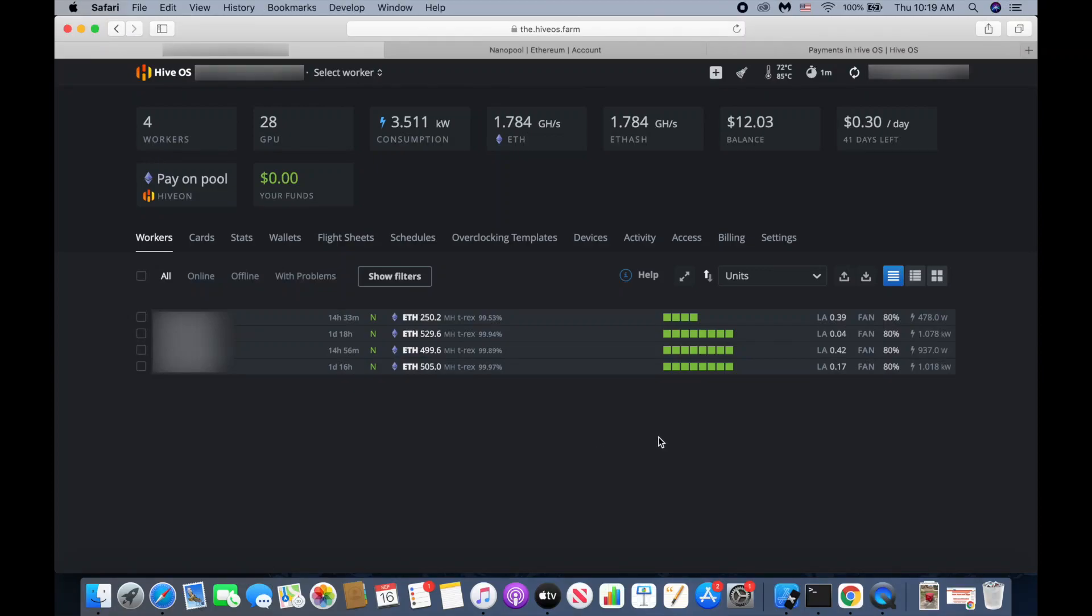Hi everyone, in this video I'm going to show you how we pay the bill for HiOS. When we have more than one bridge, HiOS is going to charge you $3 per month for each worker.